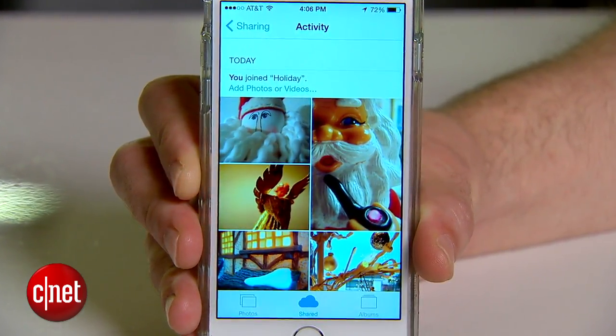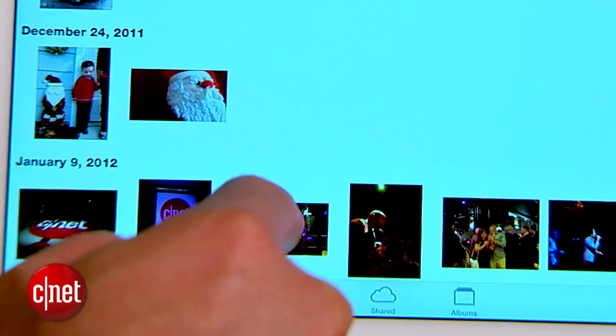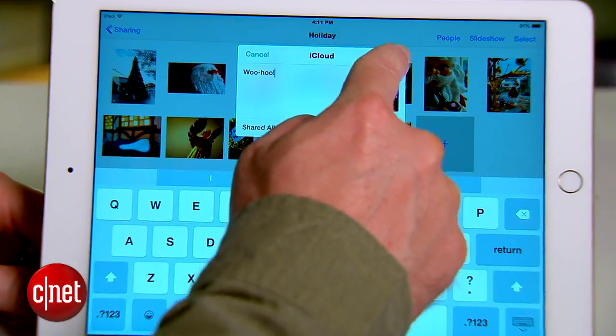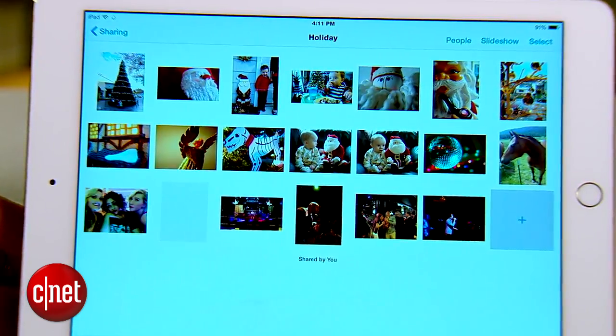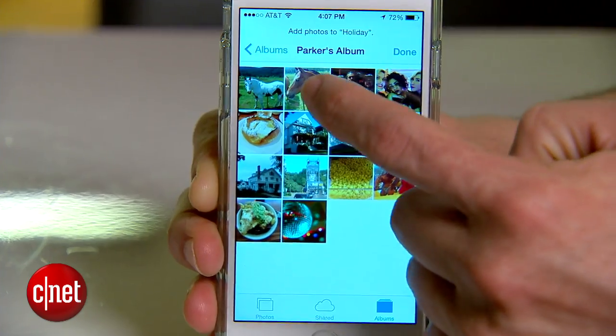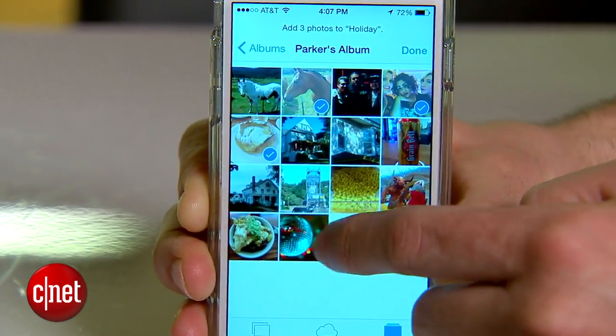Now that alone is pretty cool, but what's even better is that all the people you share that album with can contribute their own photos to the shared album. So you throw a party, everyone takes pictures, and then they can all contribute to the shared album to collect everything. No computers required, no third-party software.